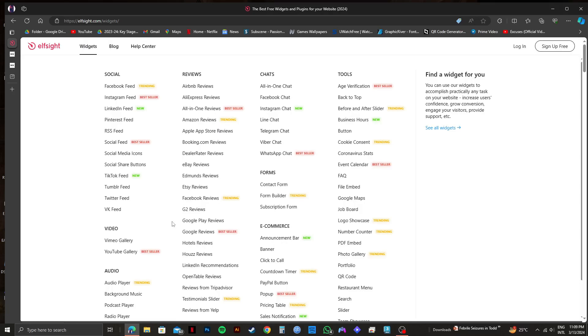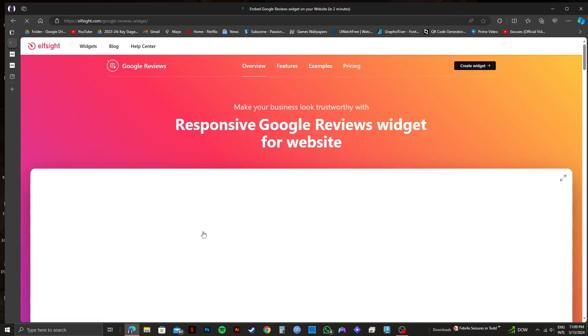After that, go through all the options and search for Google reviews. Once you find it, click on it.